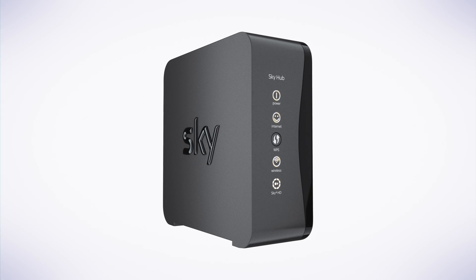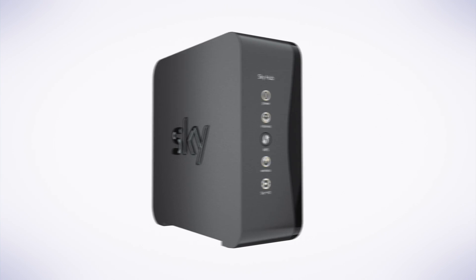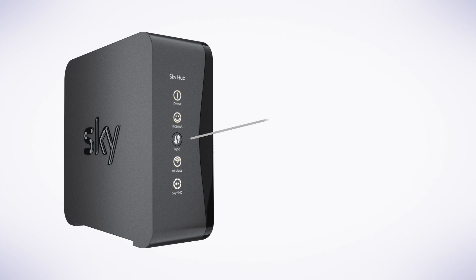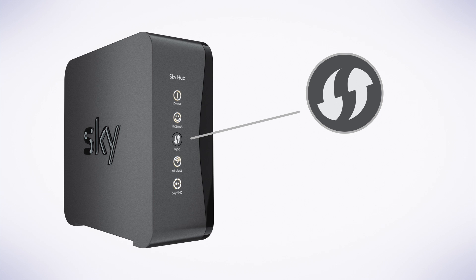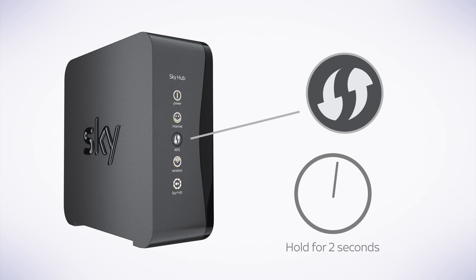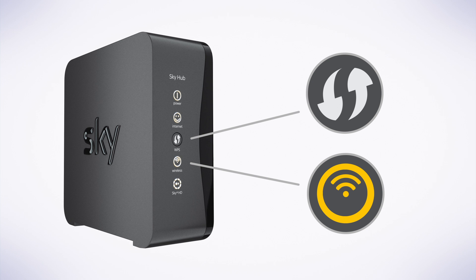You can also connect to your wireless network using the WPS button on your router if your router has one. Press and hold the WPS button for at least two seconds. Once your wireless icon flashes amber, you're ready to go online.